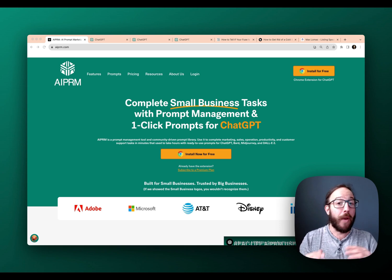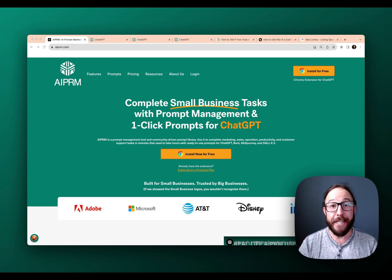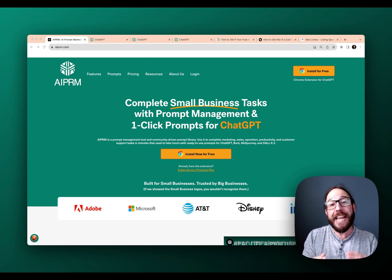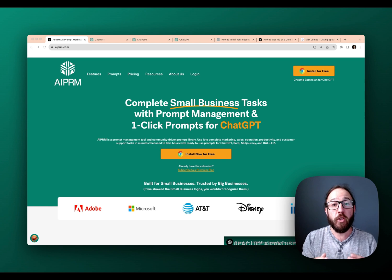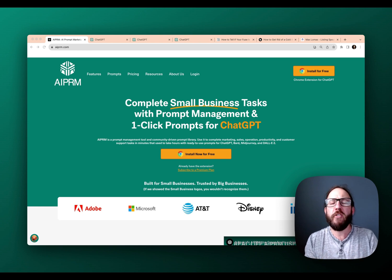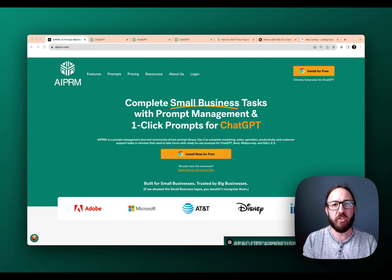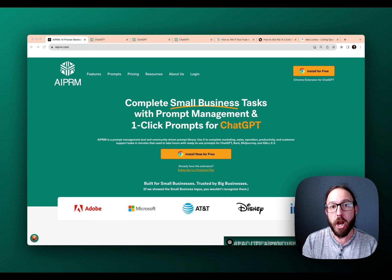Welcome back to AIPRM Tutorials. Today I'm going to walk you through one of the most exciting dynamic features on the Elite Plan or higher: live crawling.